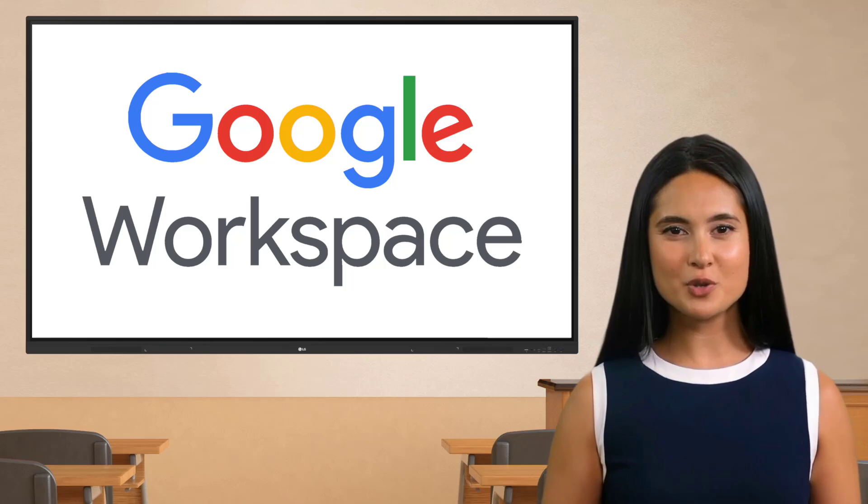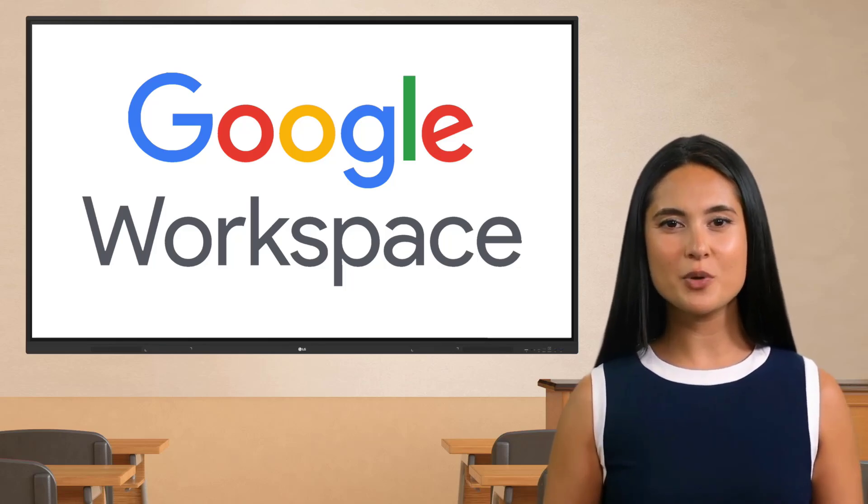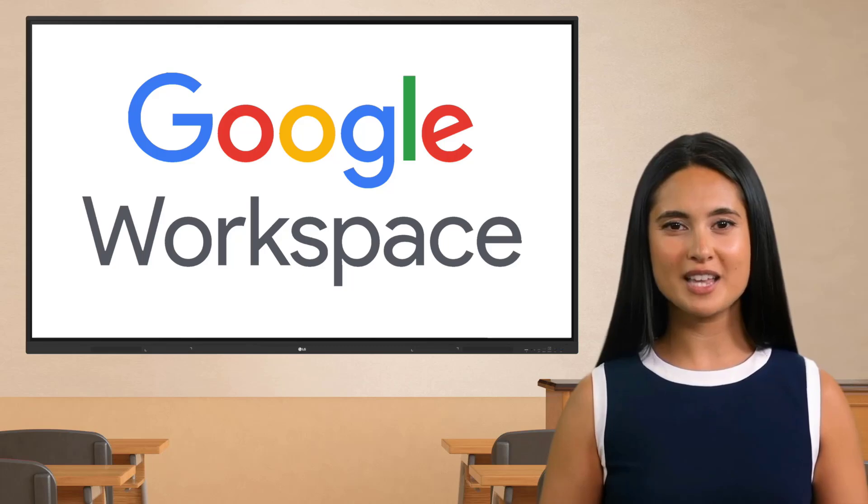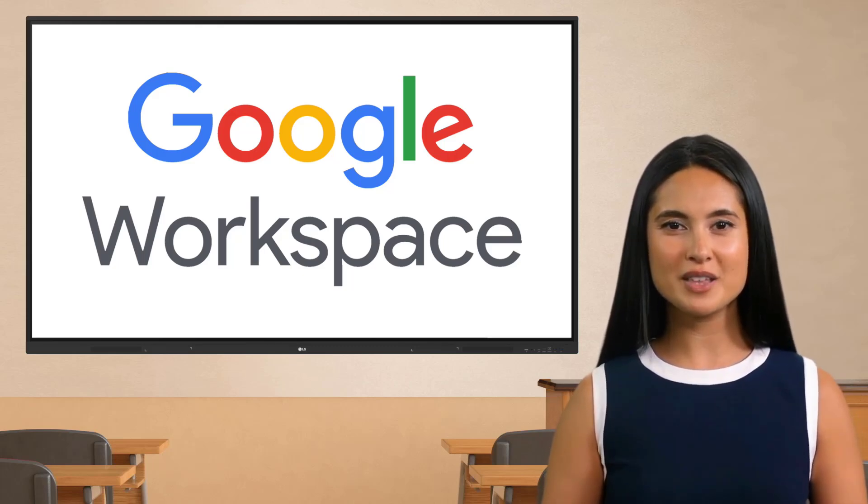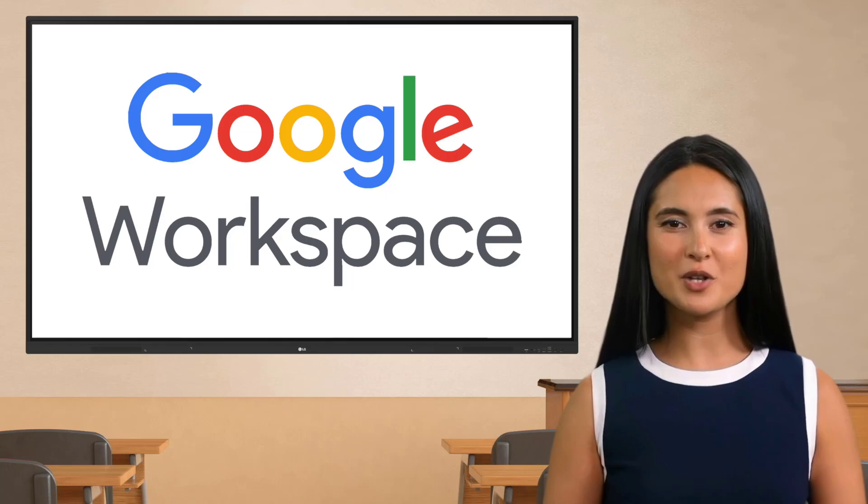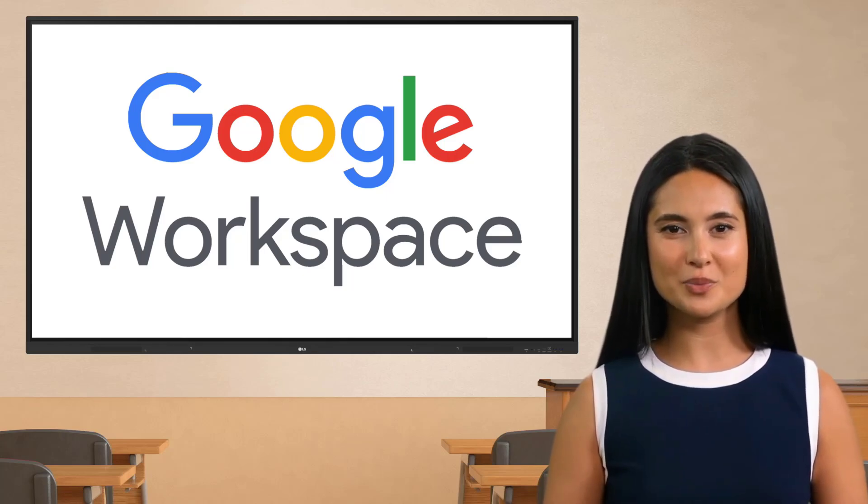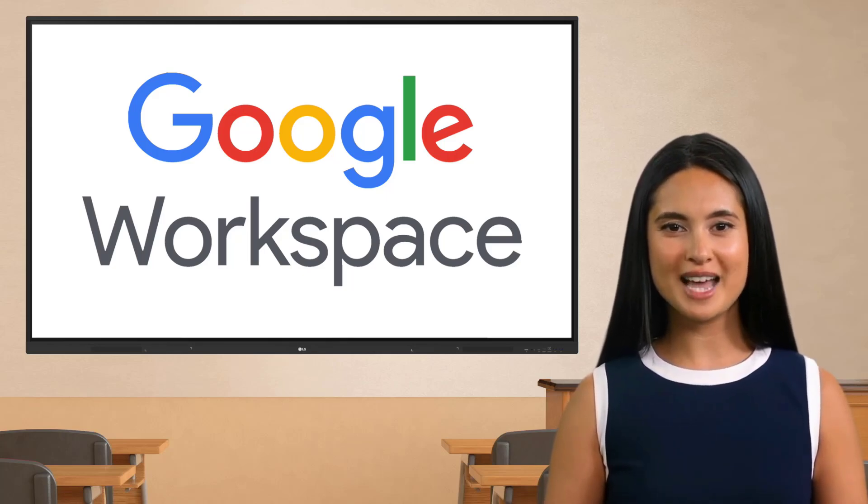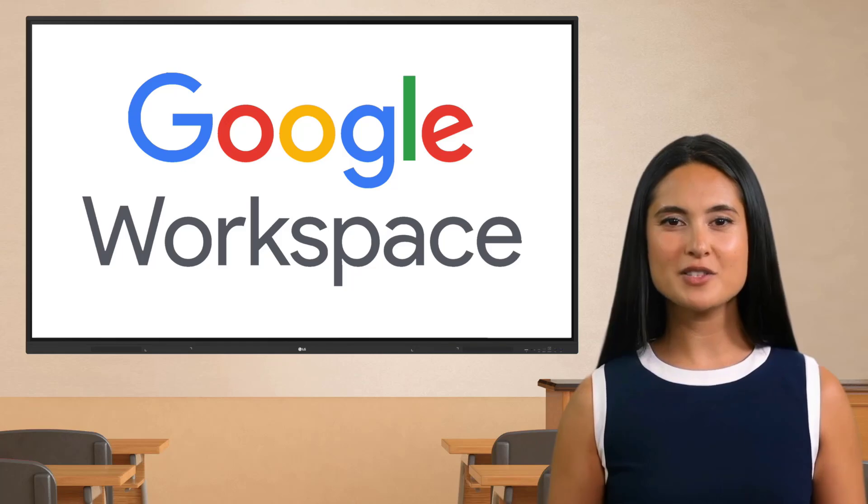Hello and welcome to our video series on Google Workspace on the LG Create Board. My name is Alicia Inera and I'll be your guide throughout this journey.